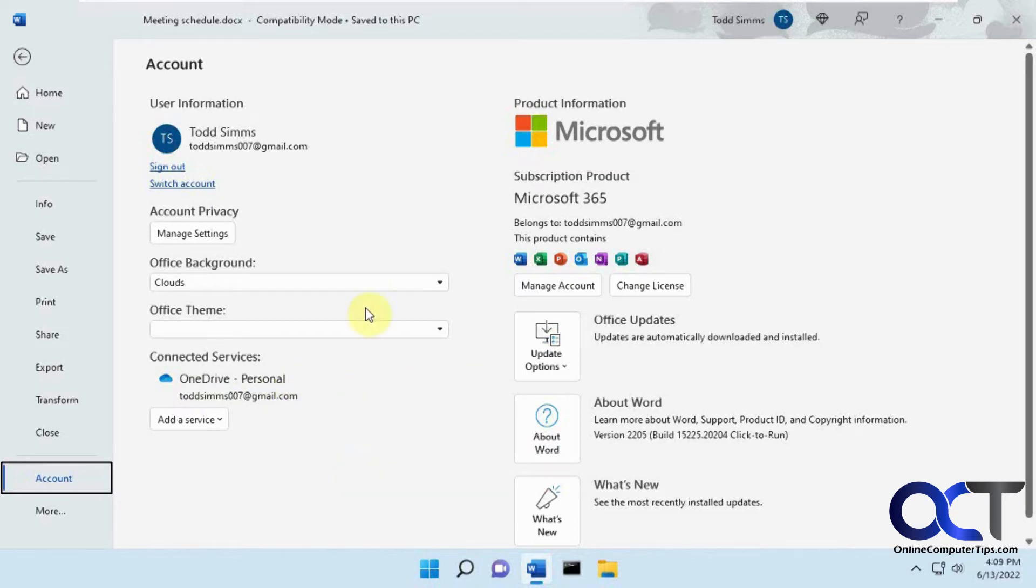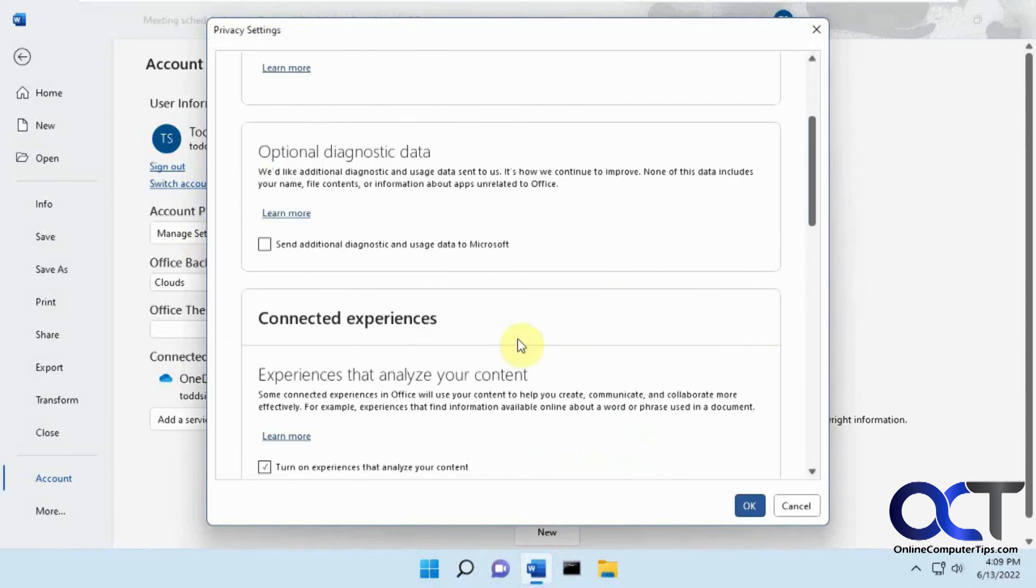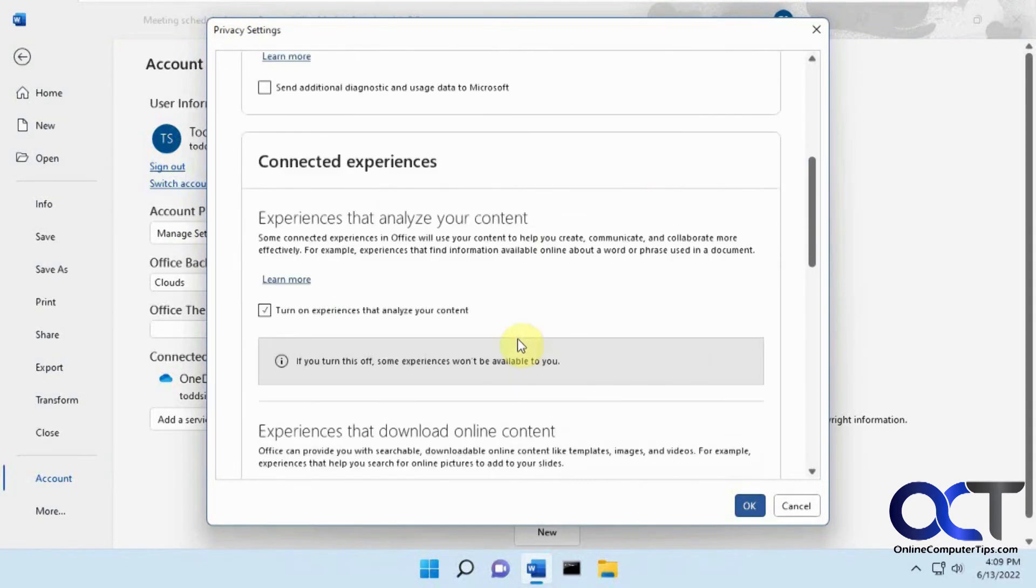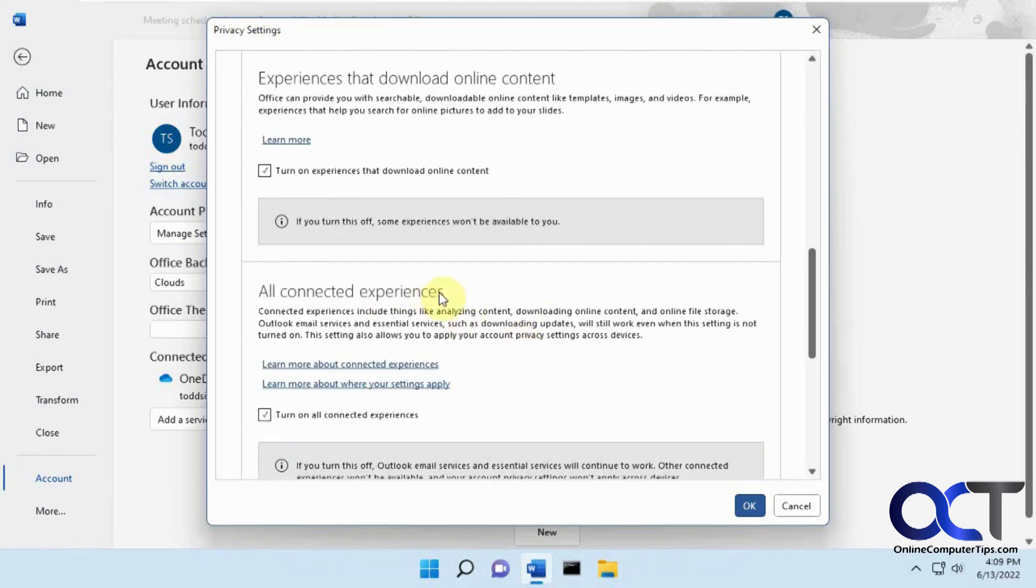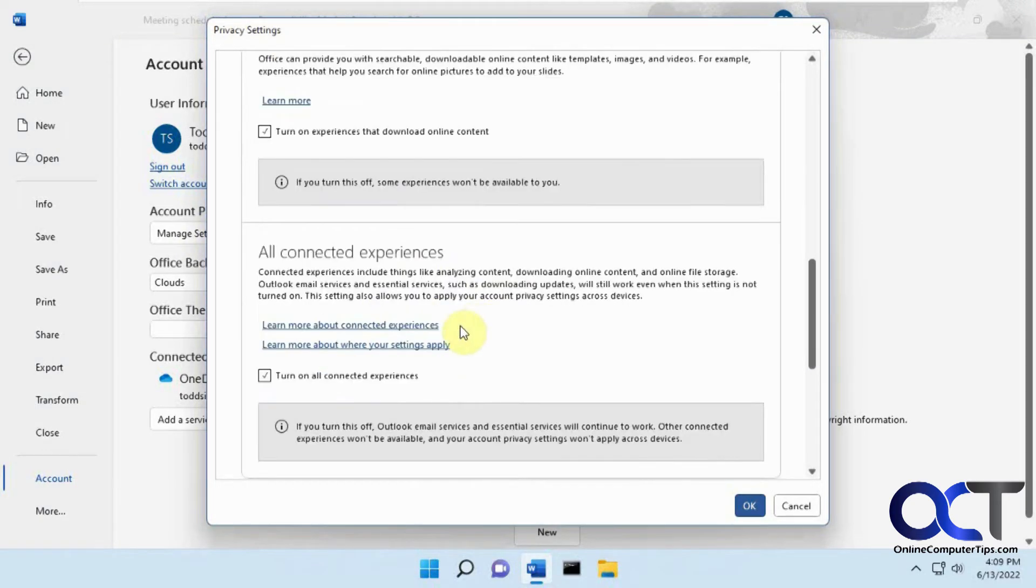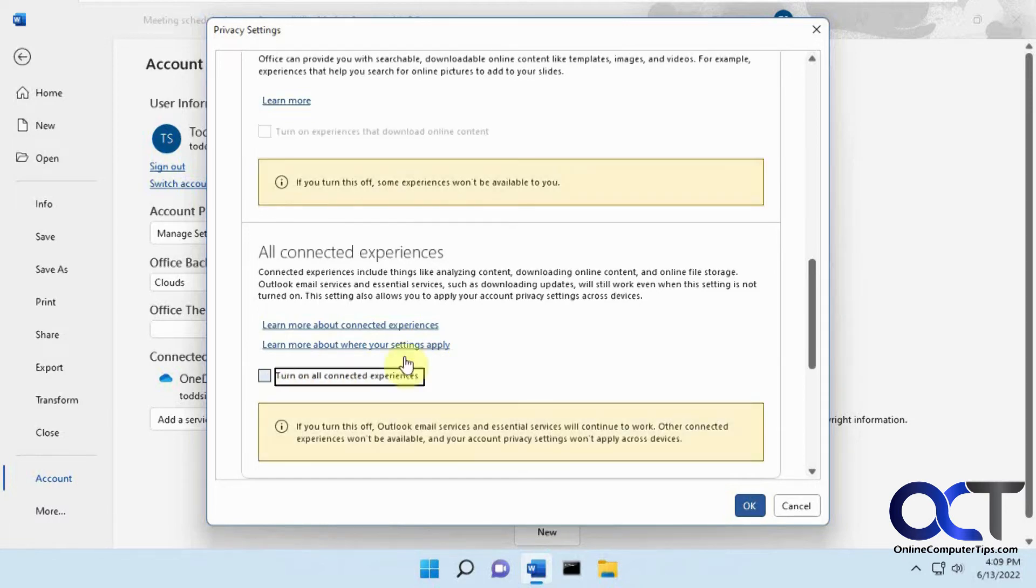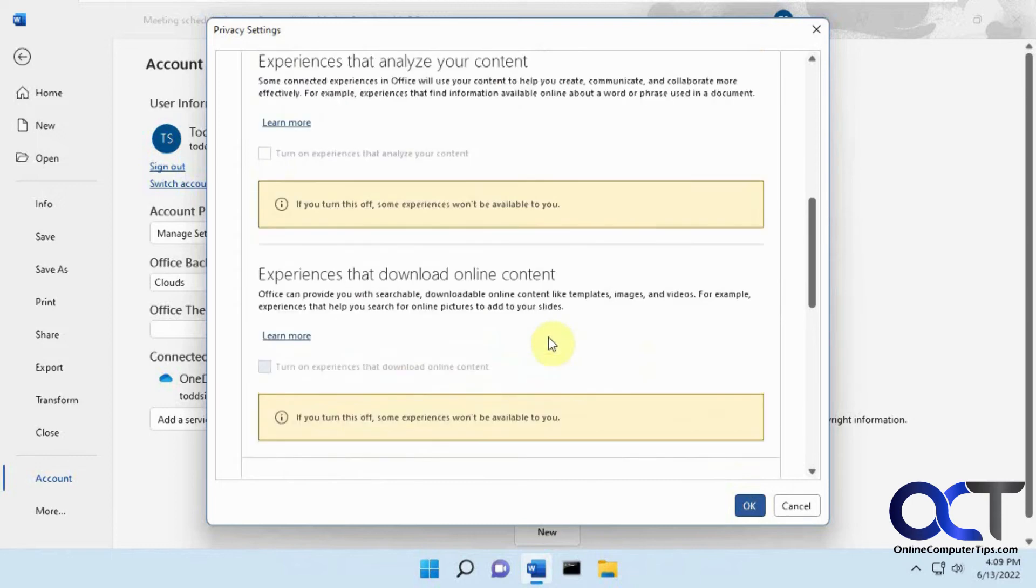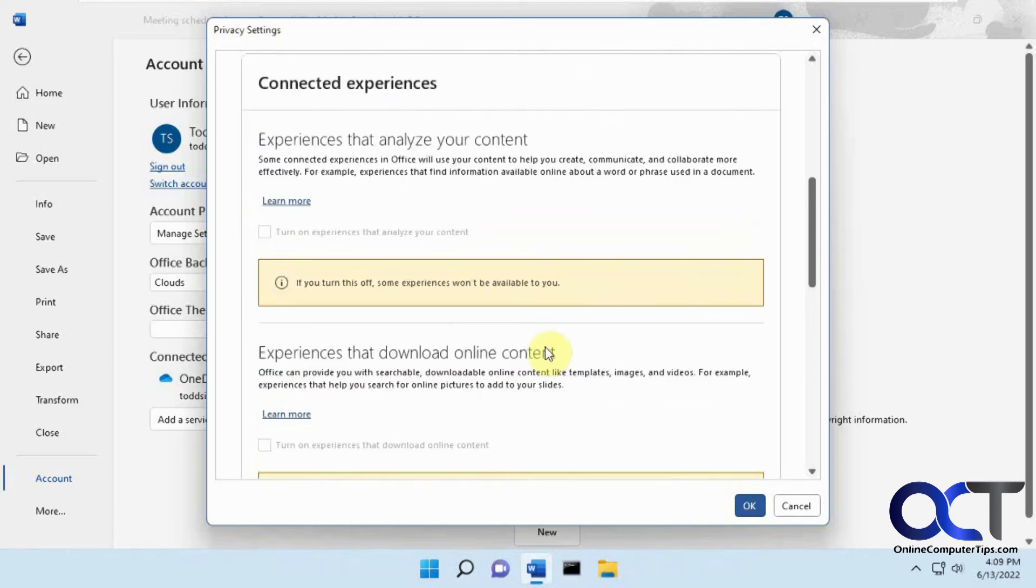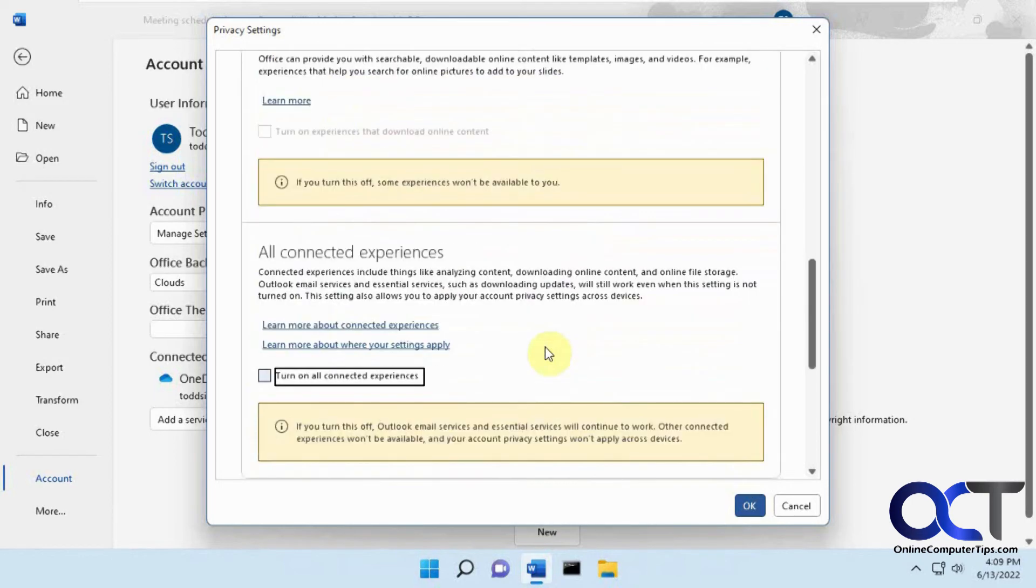So what you can do is go to Manage Settings in the same section here, and then you want to find a section that says All Connected Experiences, and uncheck the box that says Turn on All Connected Experiences, and it's going to turn some other stuff off, so it's up to you to check this out and see if it's anything you care about or not.